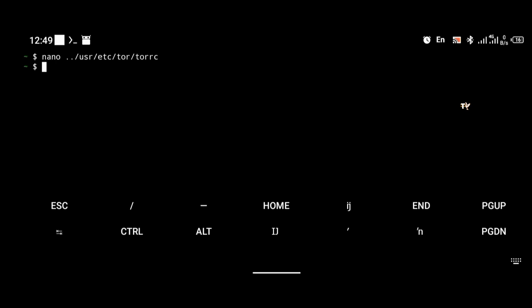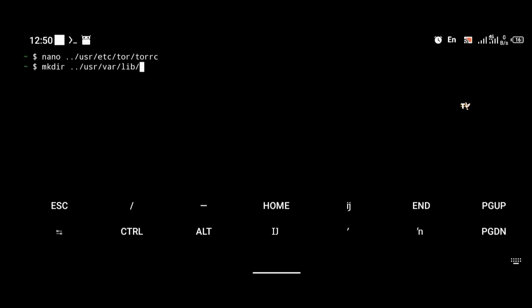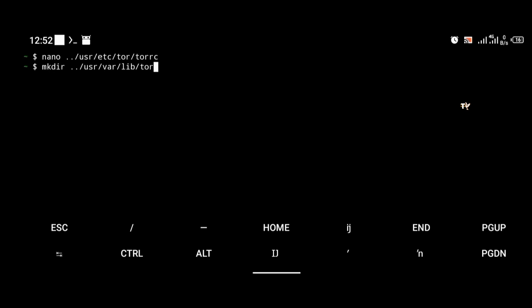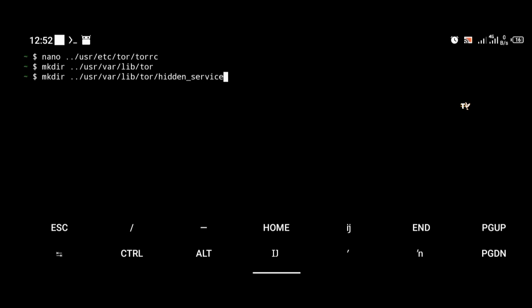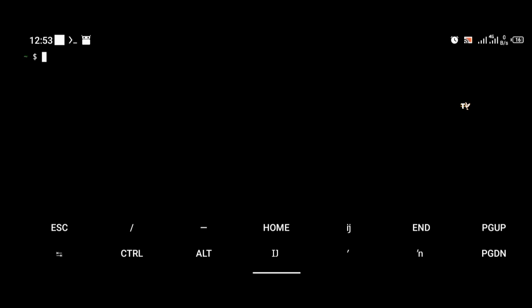Next we're going to create a new directory for Tor to save its files. Use the mkdir command — make a folder at the path: /usr/var/lib/tor, and inside it create a folder called 'hidden_service'. I've done that now. I'll paste the exact commands in the description below so you can copy them to avoid mistakes.